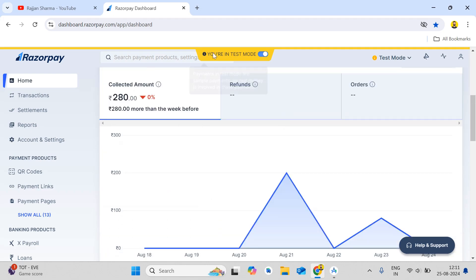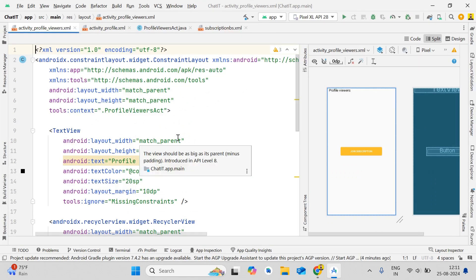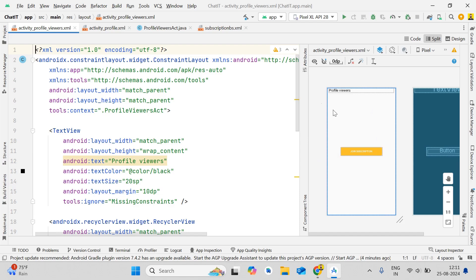After registration you'll see your dashboard like this. Now in Android Studio, I'm going to show how to integrate the payment gateway. For this demo we'll create a profile viewers feature — when a user joins the membership or subscription, they'll be able to see who has viewed their profile. It's a basic demo showing how to implement a subscription feature where users pay for a premium feature.